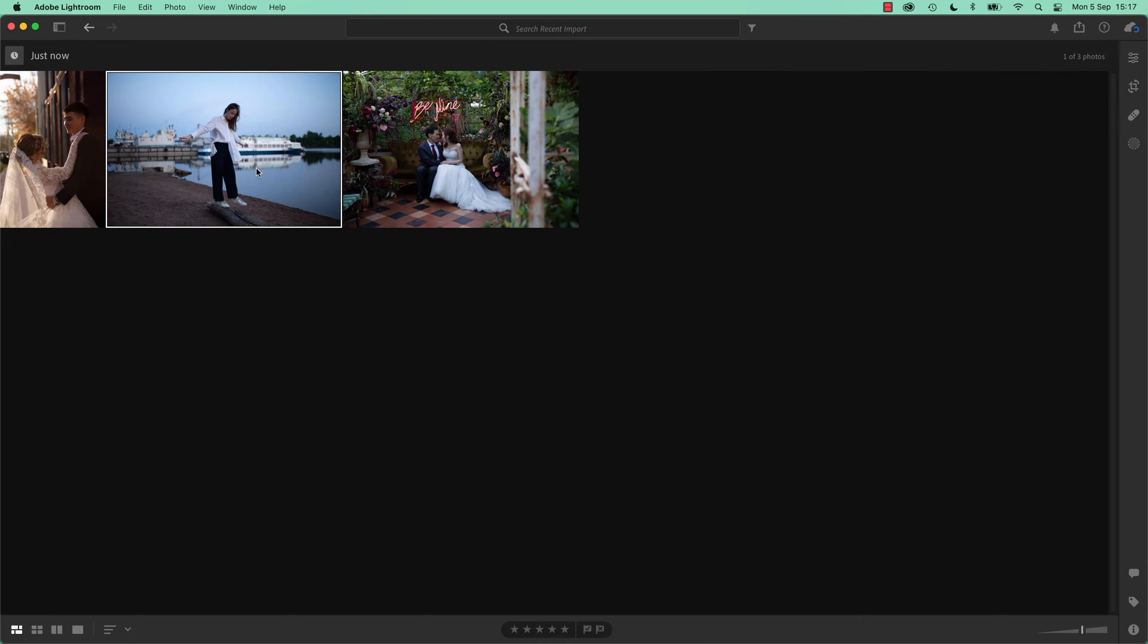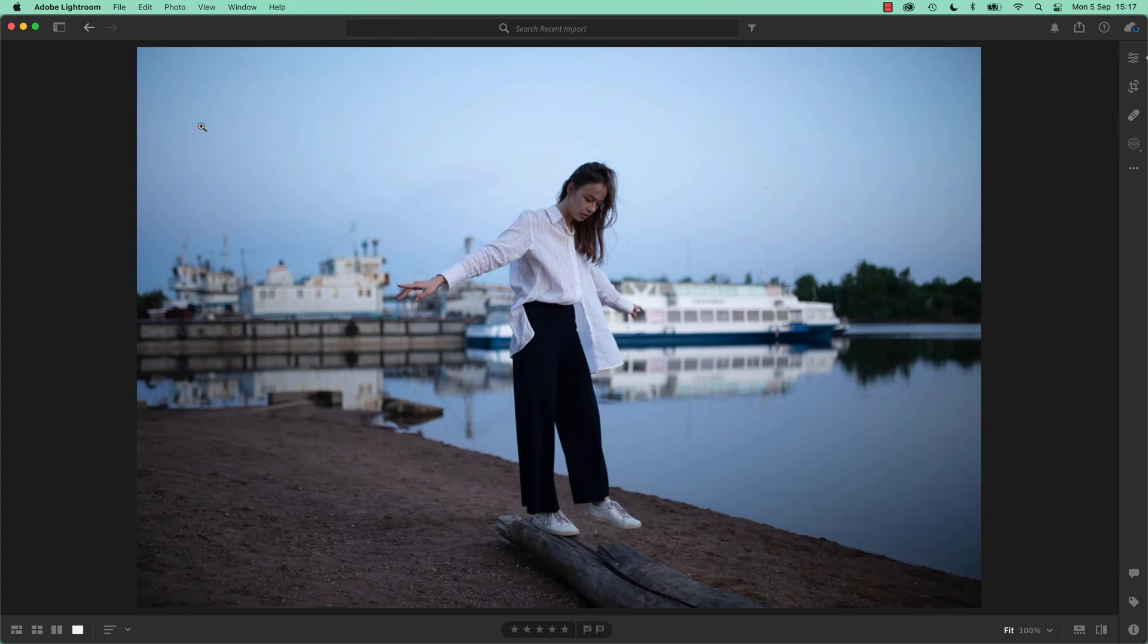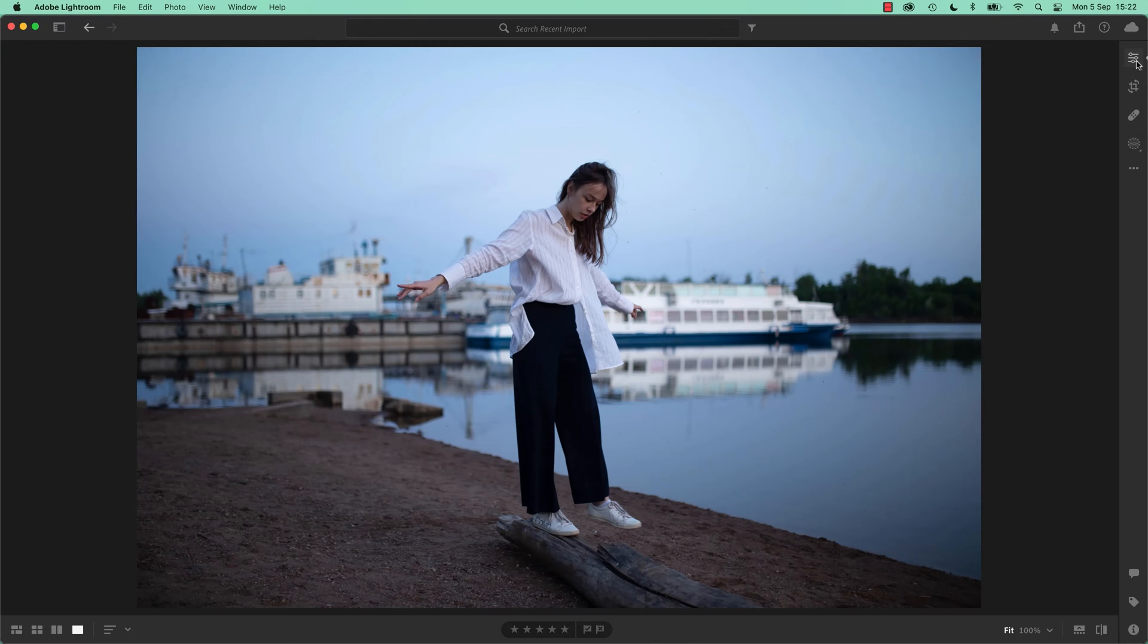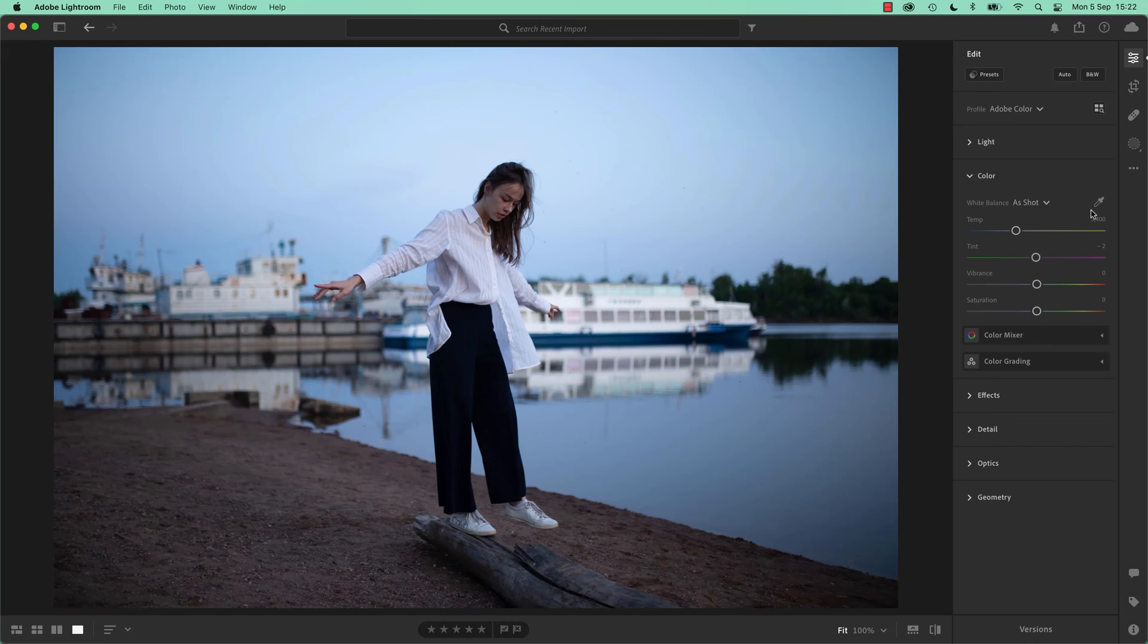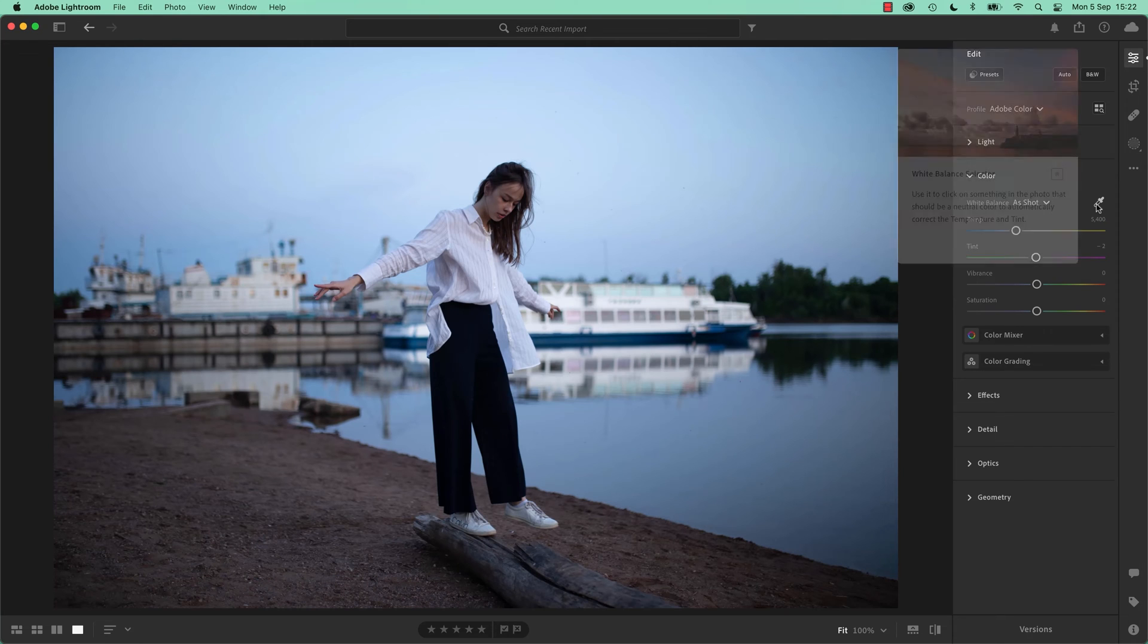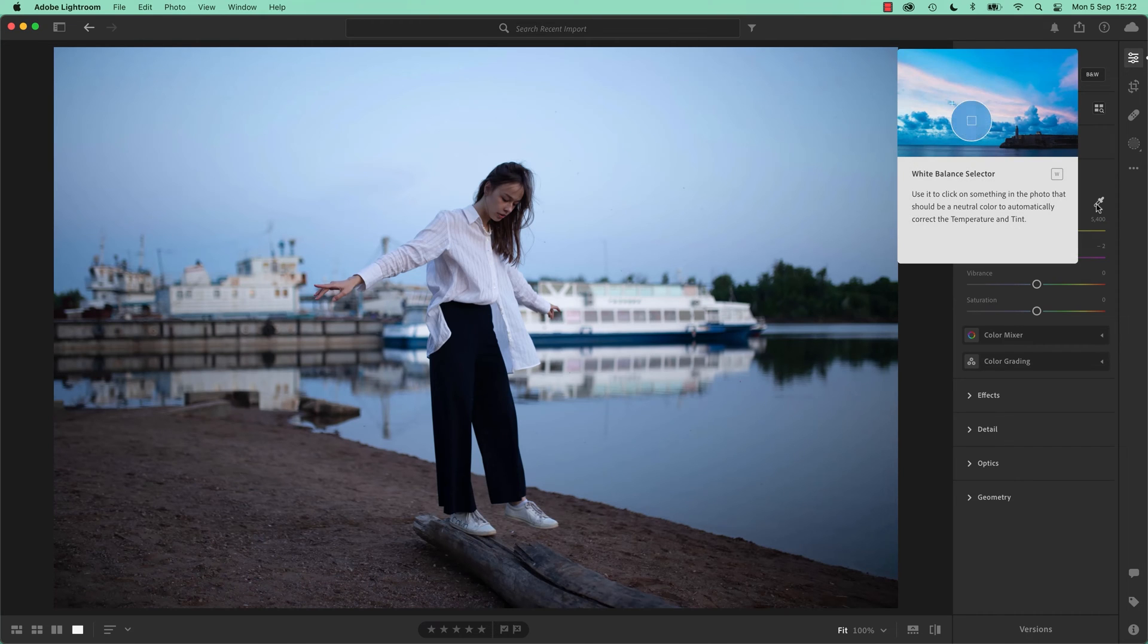And we're going to start with this one here, so the woman on the log. Double click it or hit D, then click E, or click this option up here. And what we're looking for is under Color, there is this Eyedropper tool. So what we can say, you can see there, it's called the White Balance Selector.